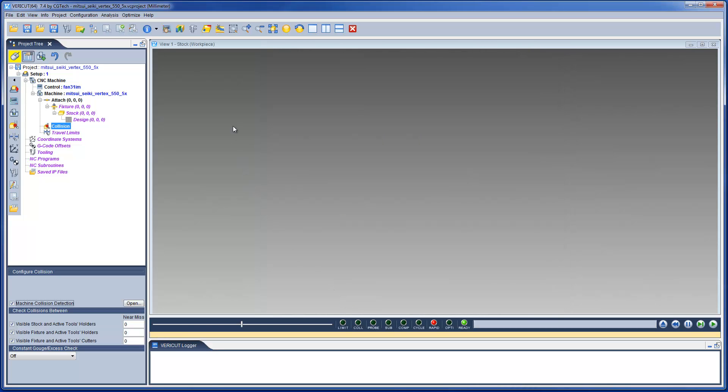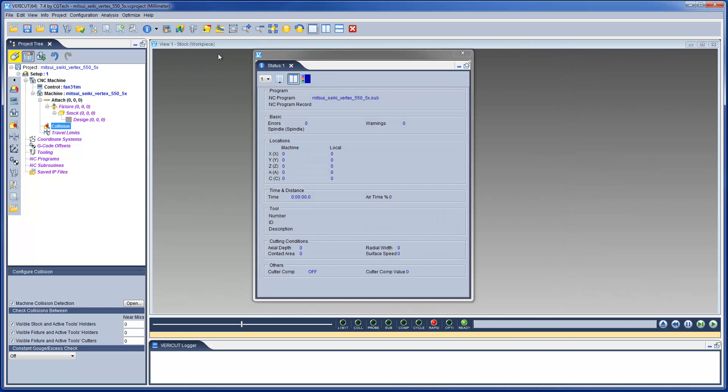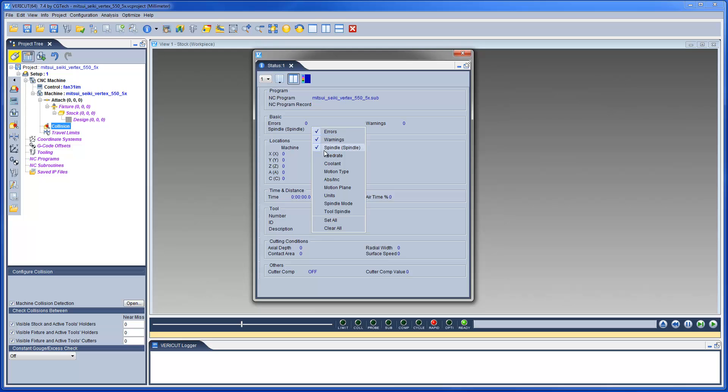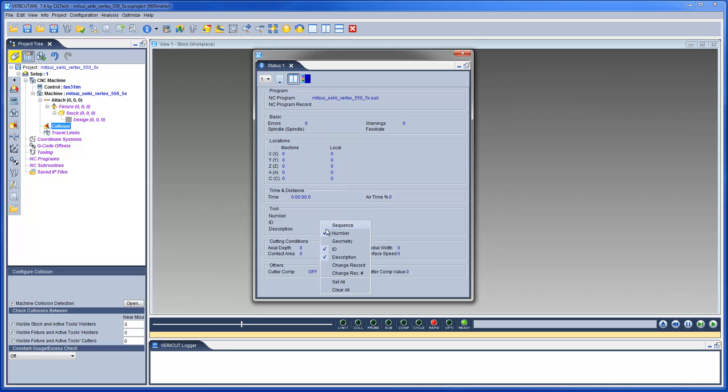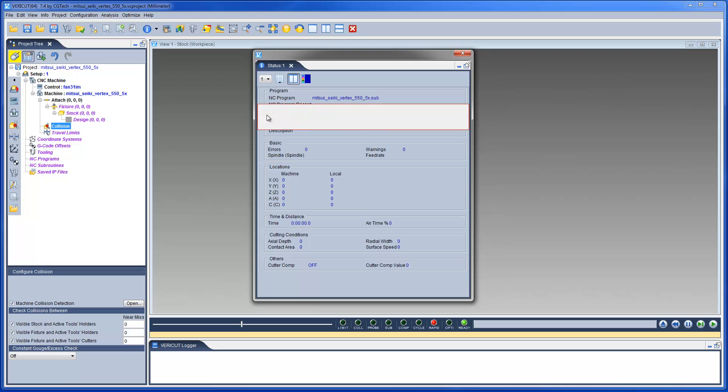The status panel has a lot of information which can be displayed. A good practice when setting up a project template is to customize the status panel to display only the information which is pertinent to this VMC and to the user.